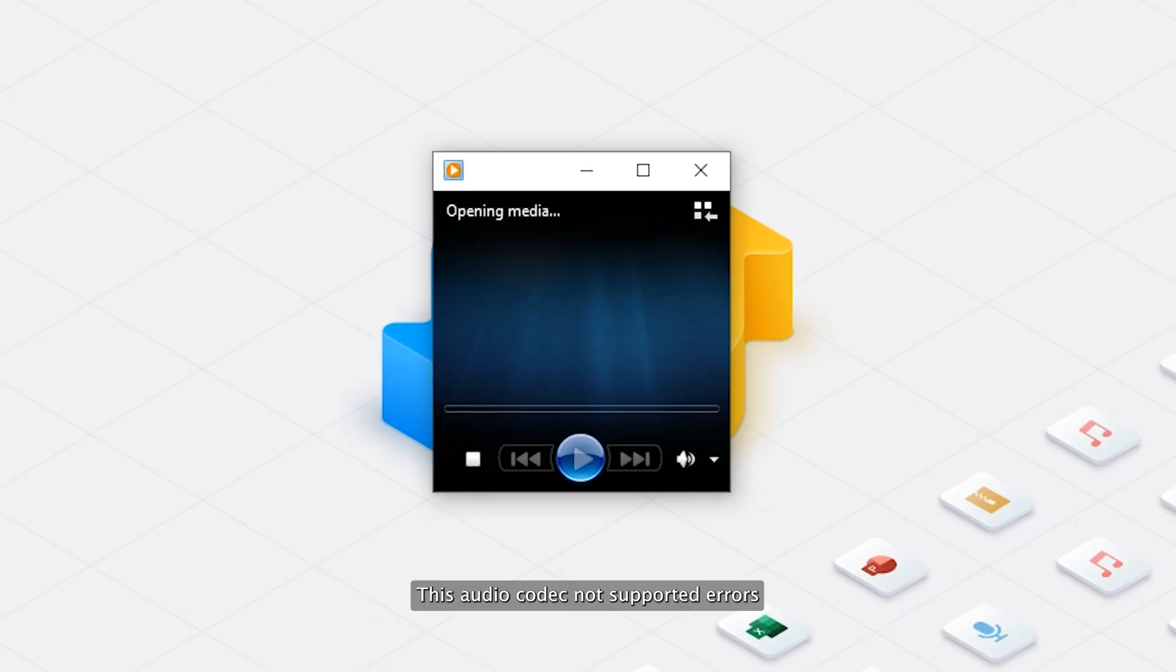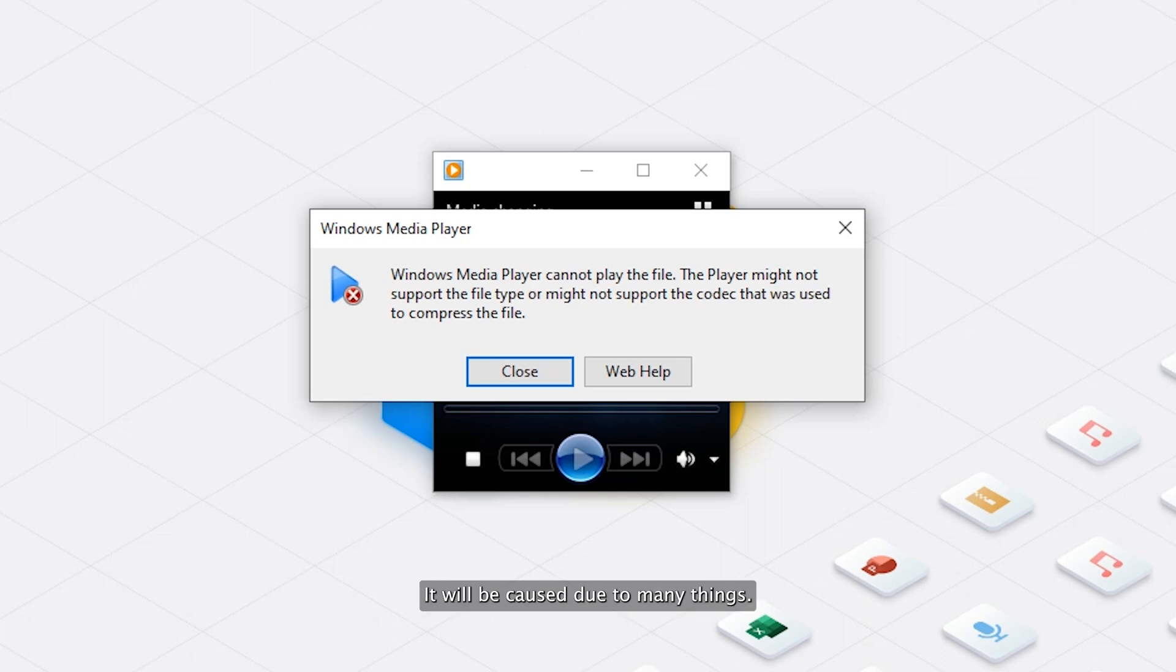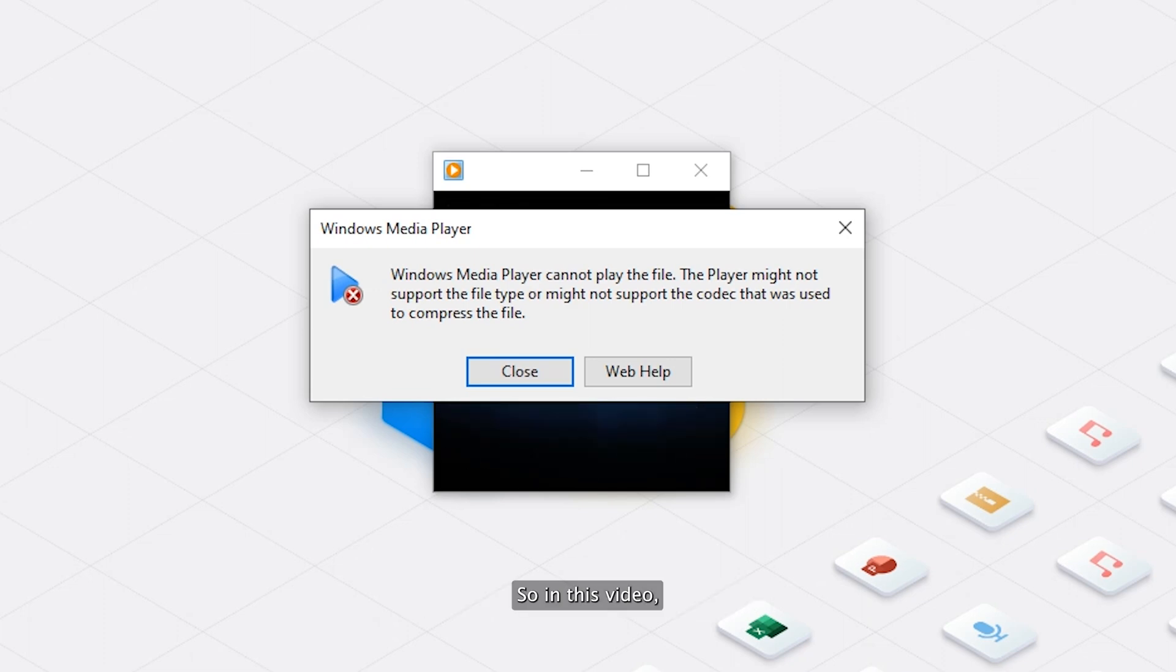First, let's figure out what caused this audio codec not supported error. This error is not caused by a single reason. It will be caused due to many things. So in this video, we will show you some of the most likely causes of this error.